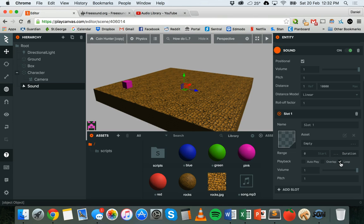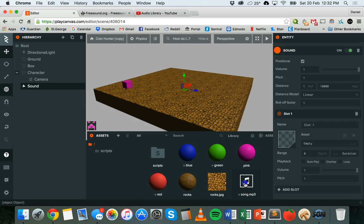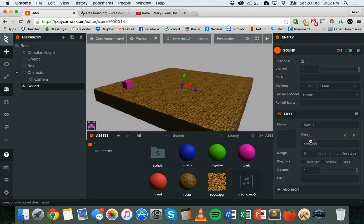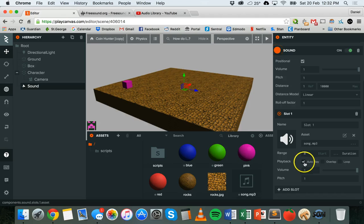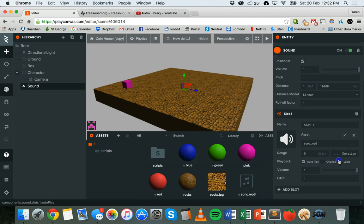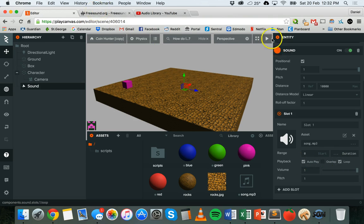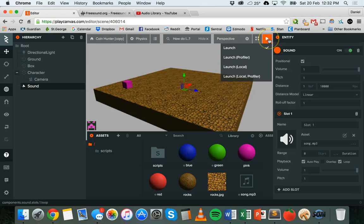Loop will allow the audio file to just keep repeating over and over again. So now the song has uploaded - song.mp3. I'm going to drag it over here onto this slot and I'm going to check the box where it says autoplay and loop as well, so it begins playing when the game loads and it will repeat.